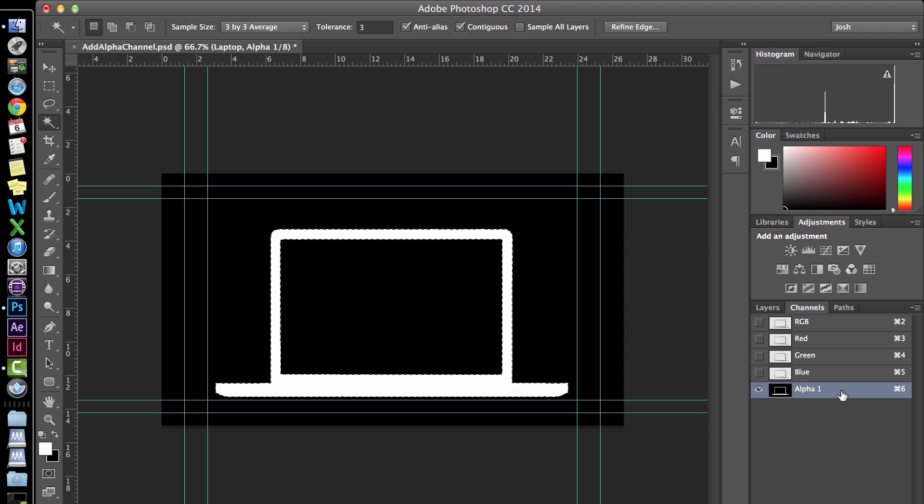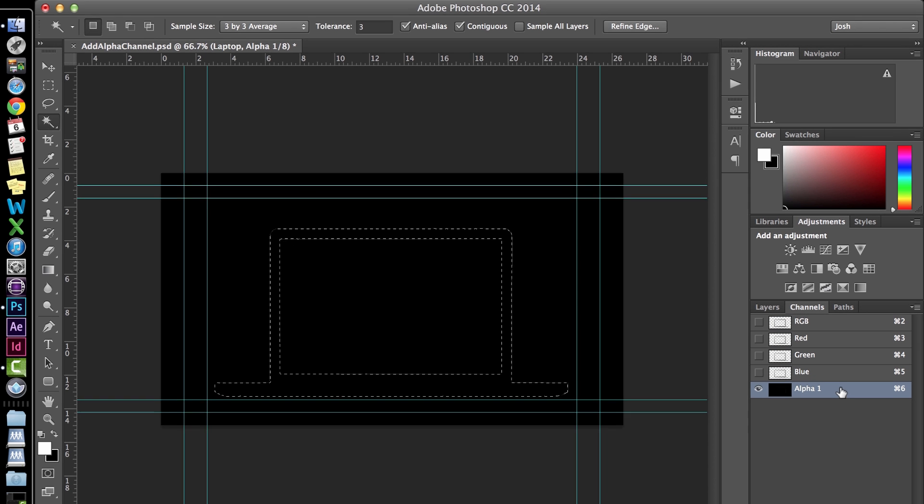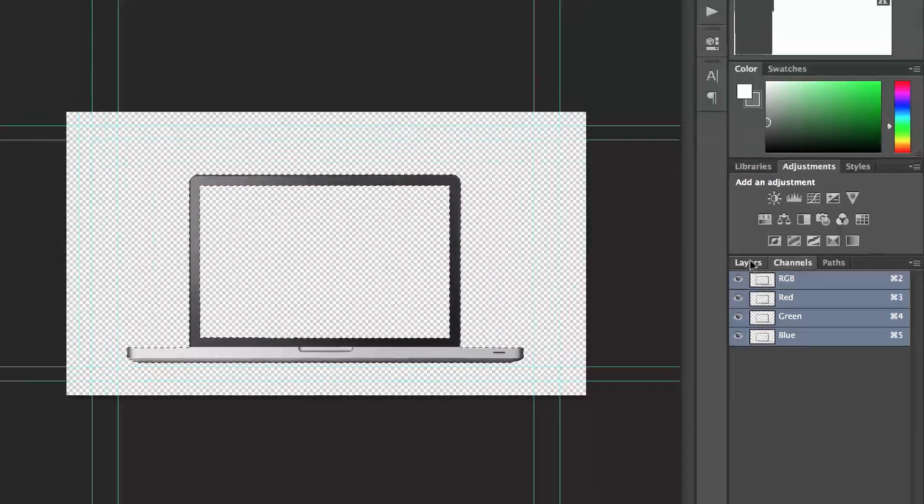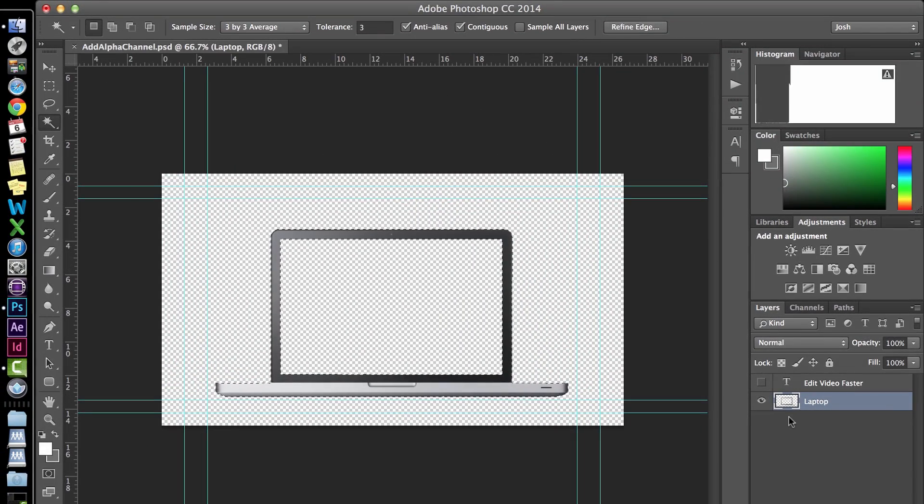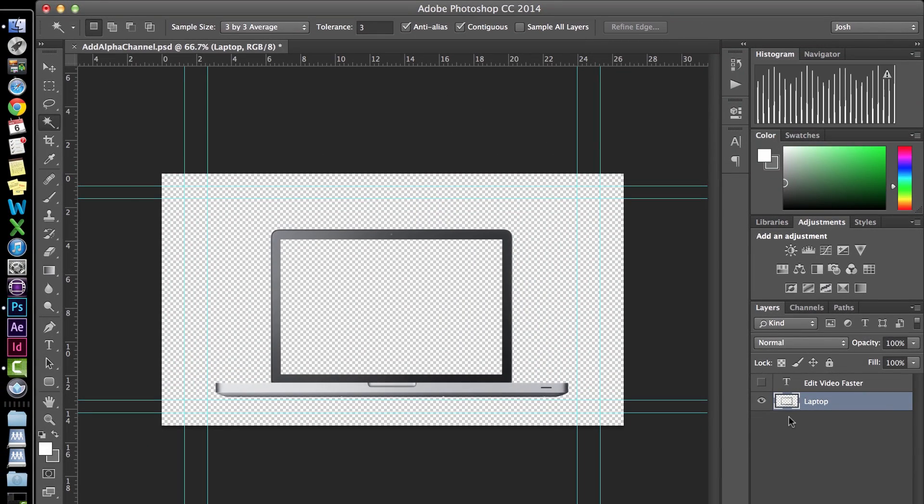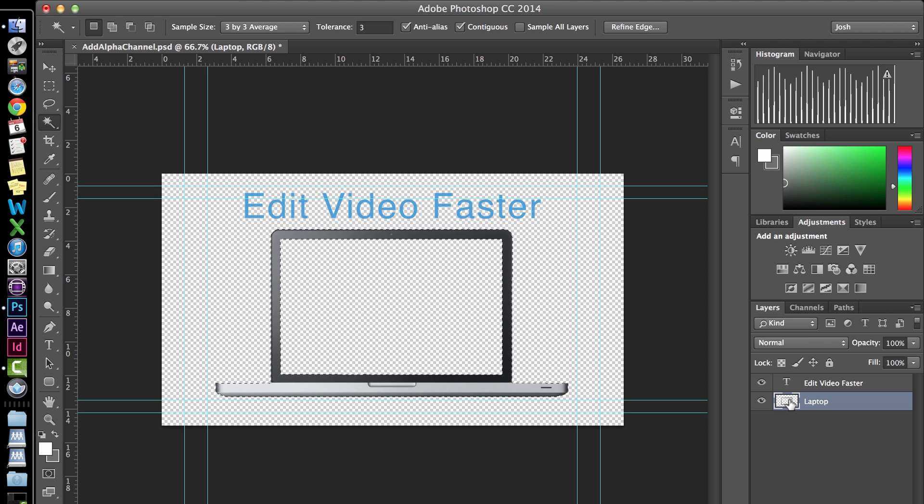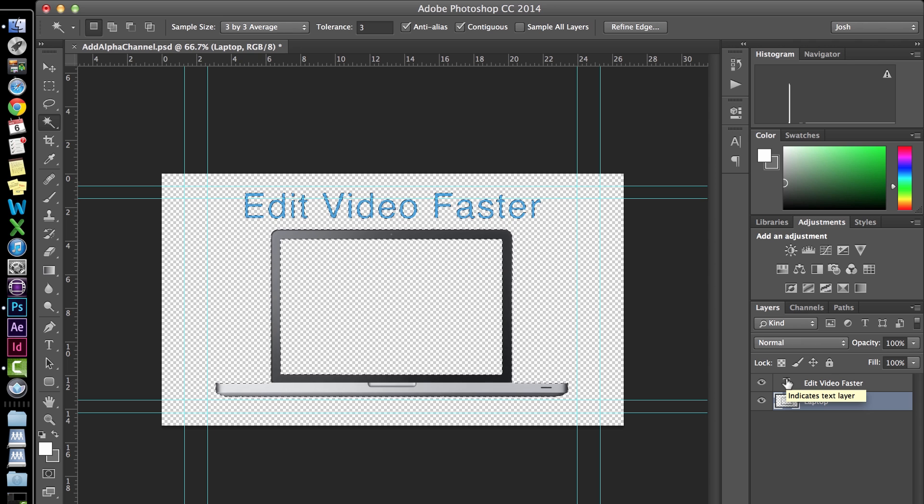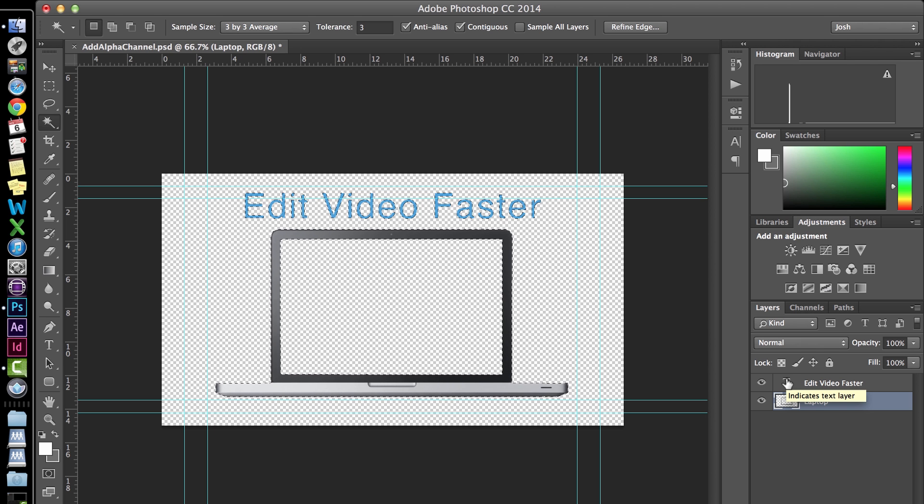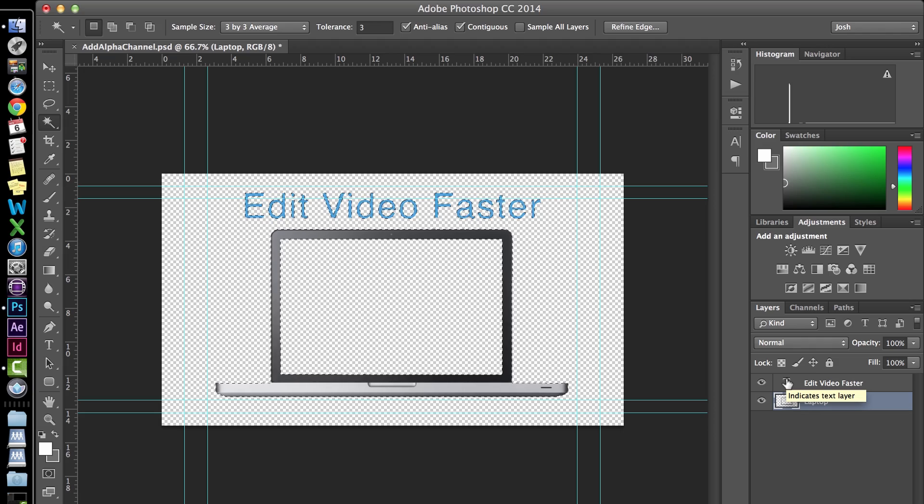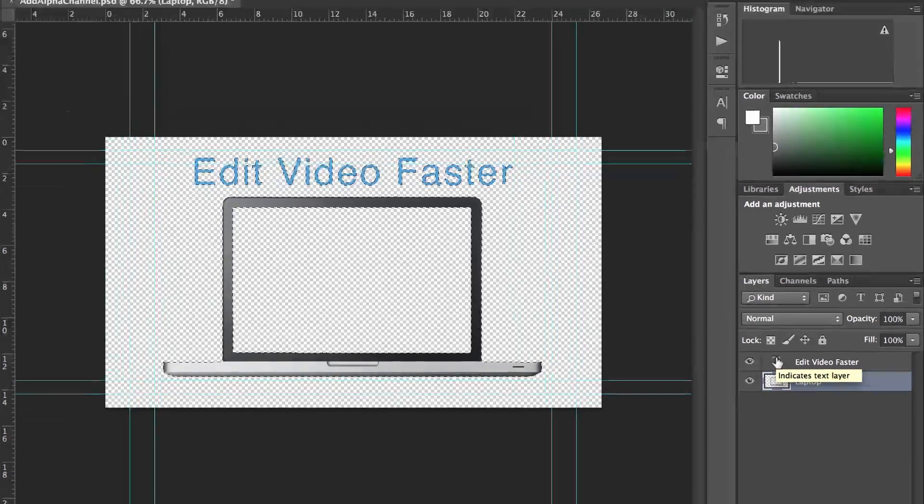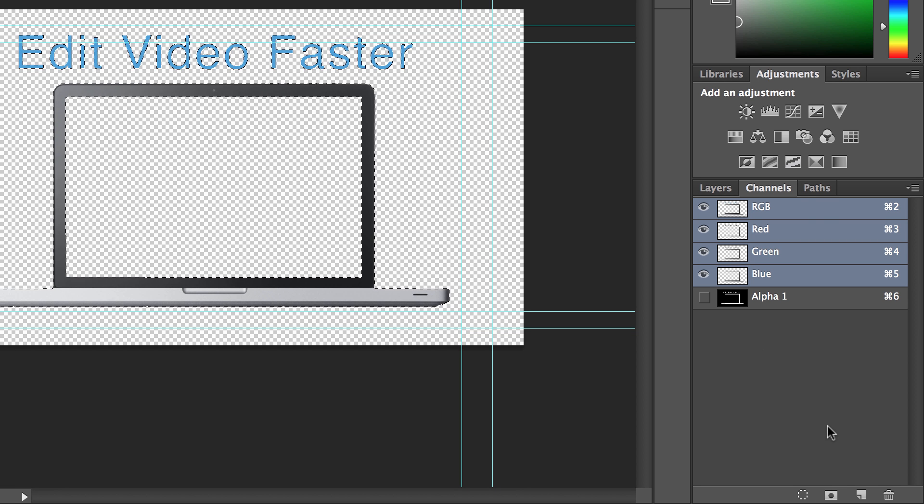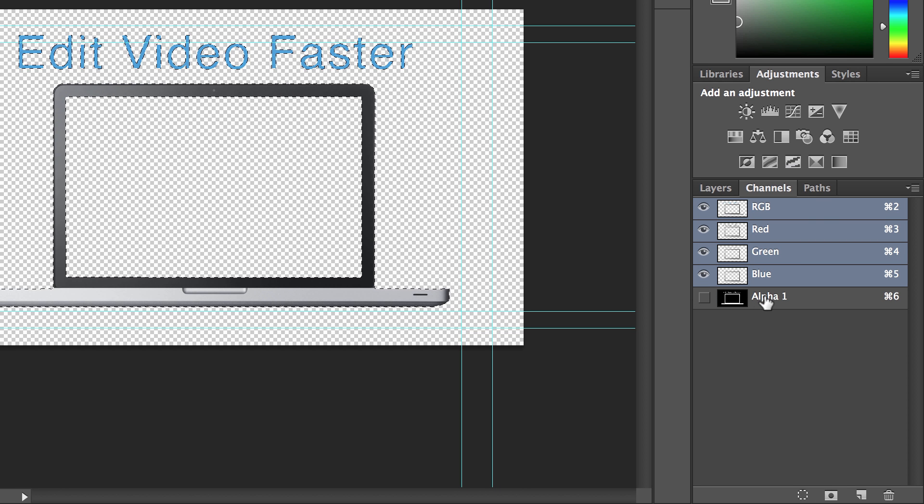I'm going to delete this channel and show you one more thing. Let's say you have multiple layers that you want to select to create your alpha channel. Go ahead and command or control click the first layer again. And then hold down shift while holding command or control and click the second layer. This adds the second layer to your selection. You can do this with as many layers as you want. Then go back to channels and click the same rectangle with a circle in it. There's our alpha channel.